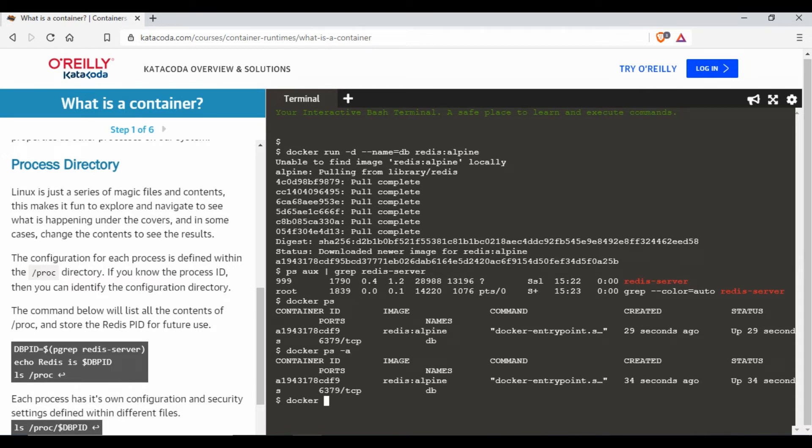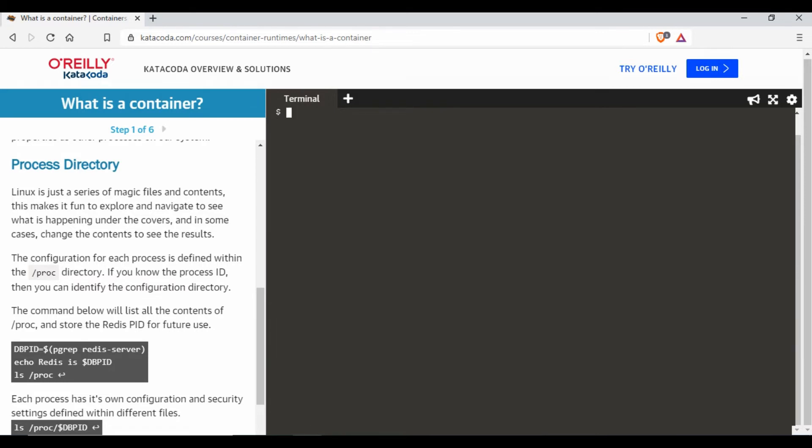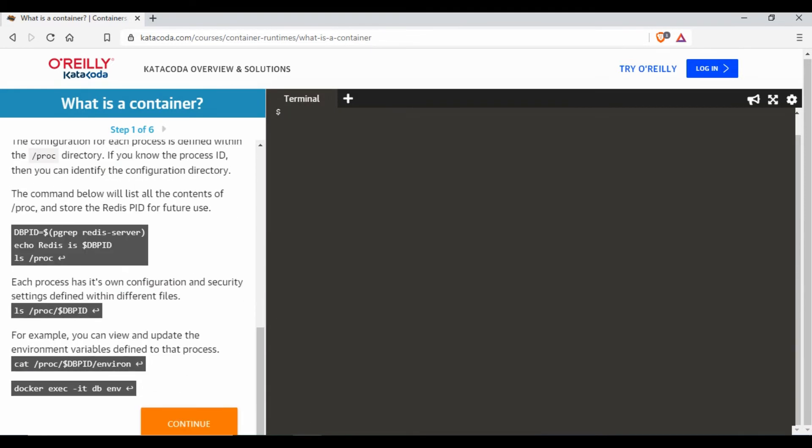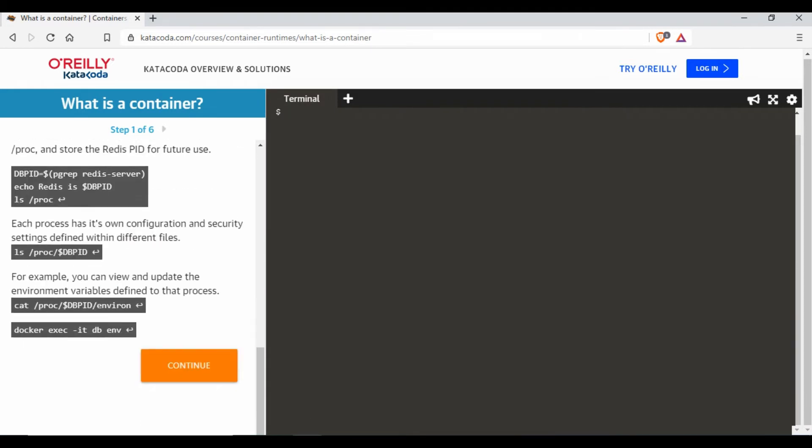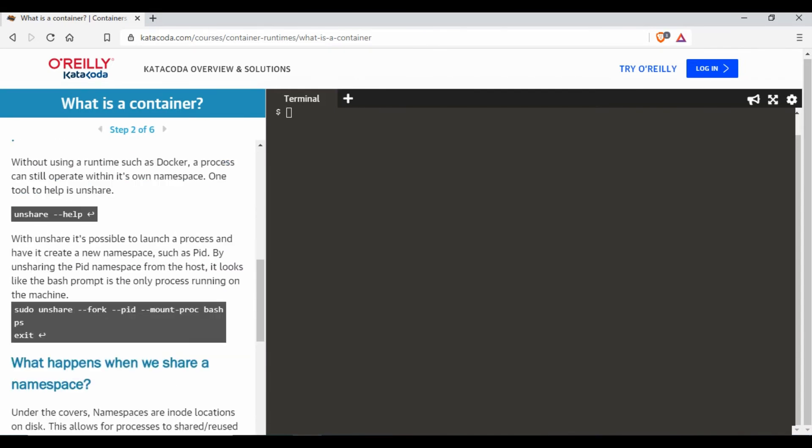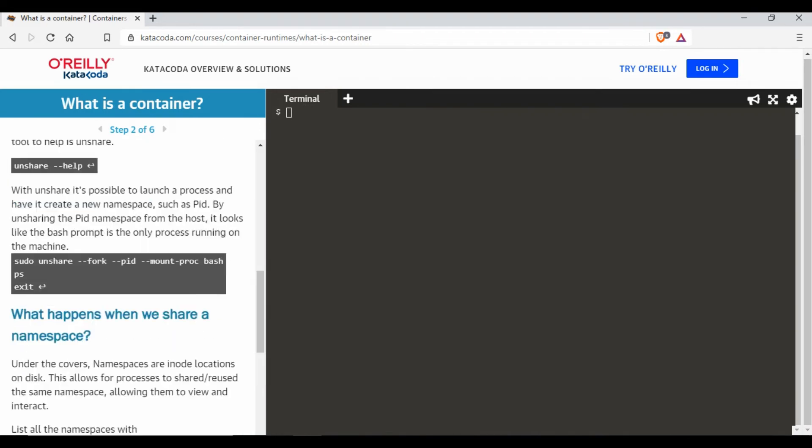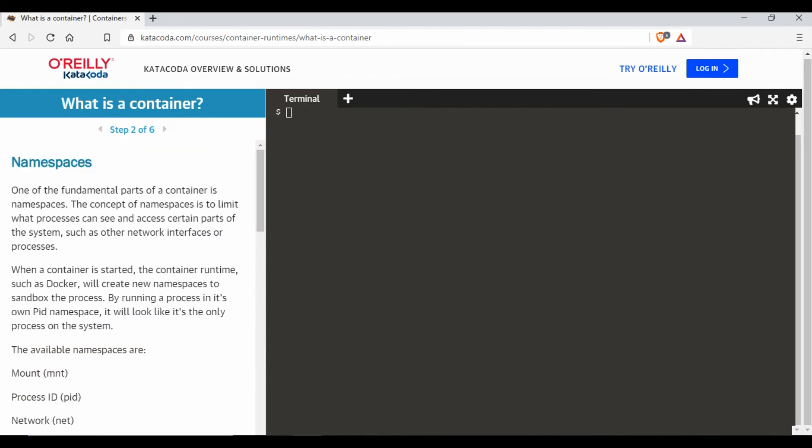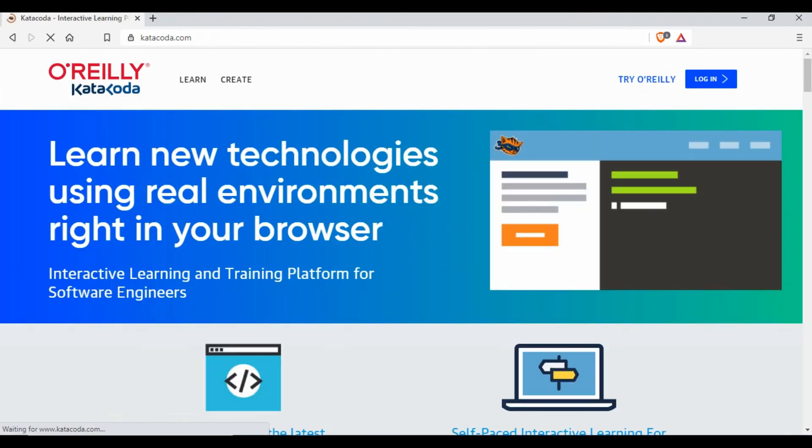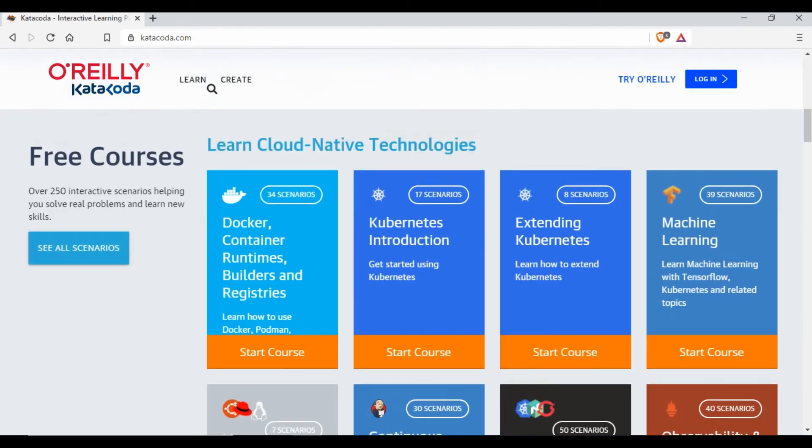here itself you can see it gives you what commands you can run. You can just click on Continue, it gives you documentation as well on what it's trying to do. You can learn step by step over here. Let me go back so it will just leave from this screen and you have other scenarios as well.